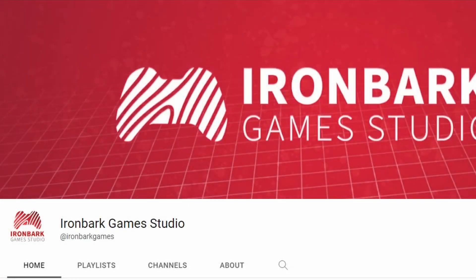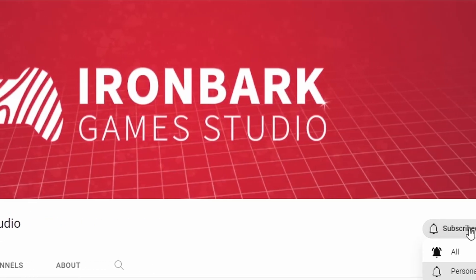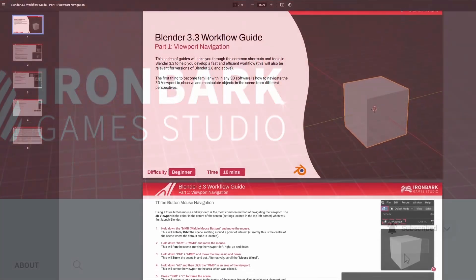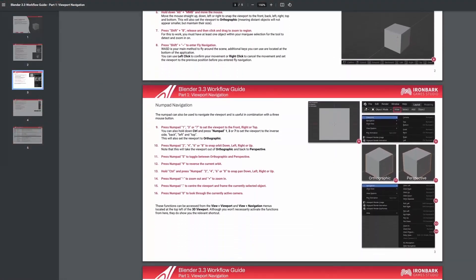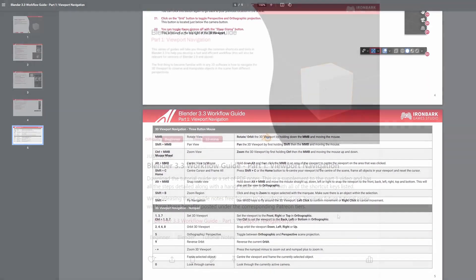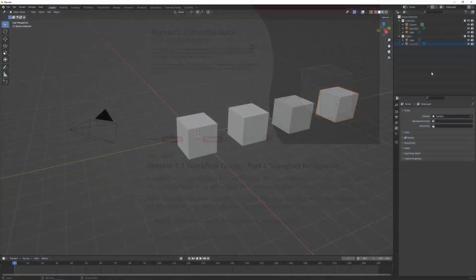Thanks for watching this video — give us a like and subscribe if you found it useful, and leave a comment if you have a question or your own Blender tip. You can download a free set of PDF notes for this series from the Patreon link in the description, and I'll see you in the next one.